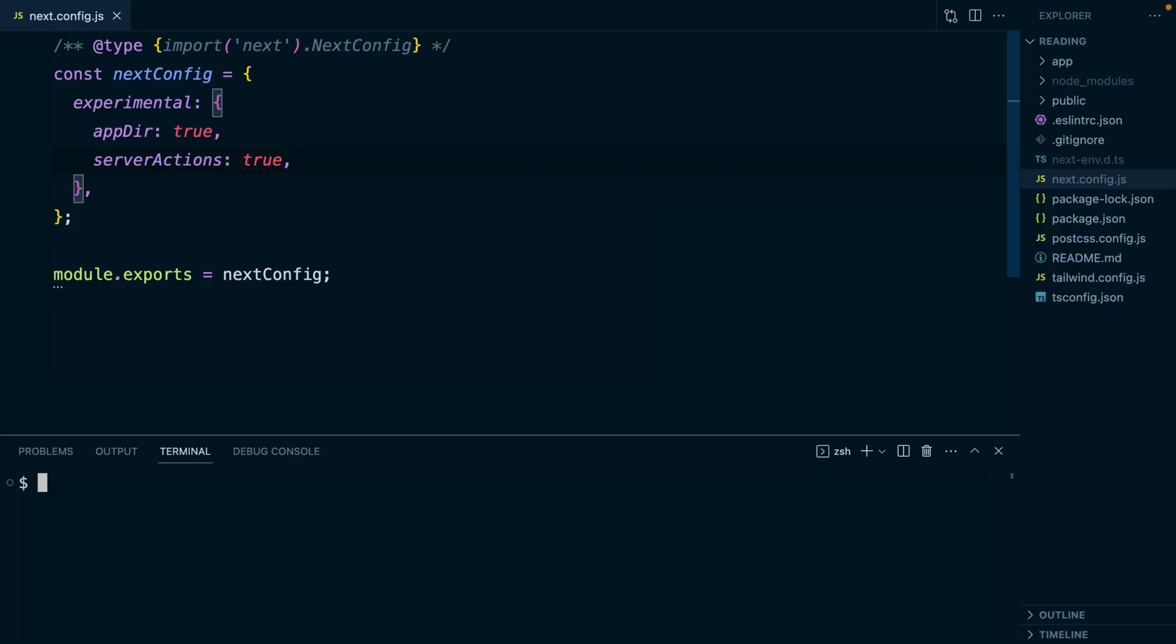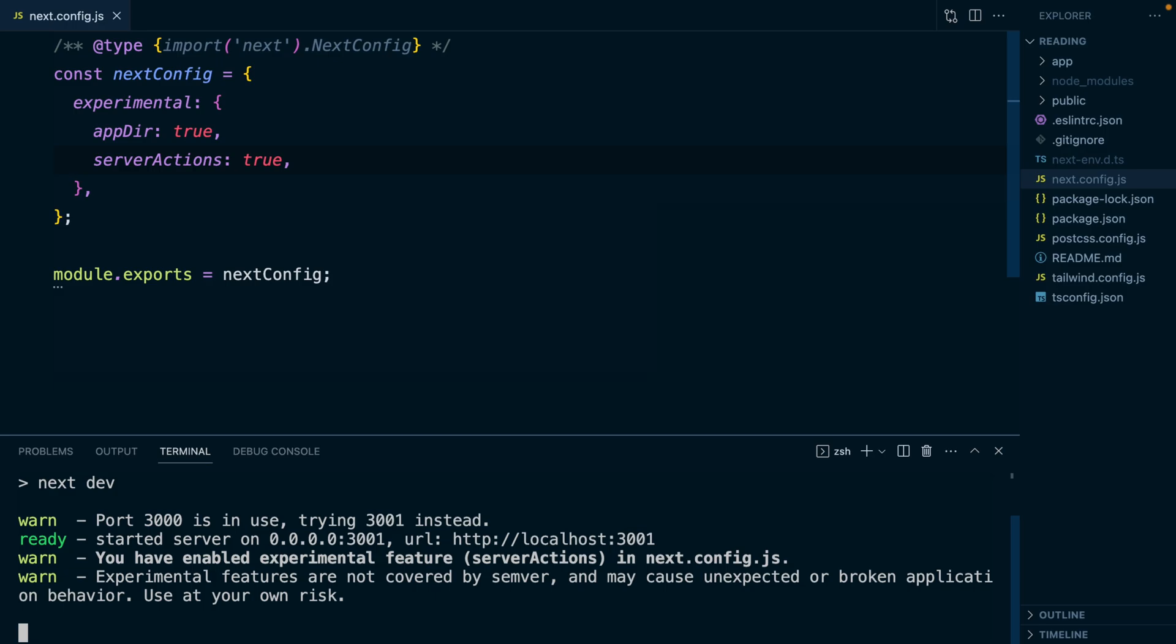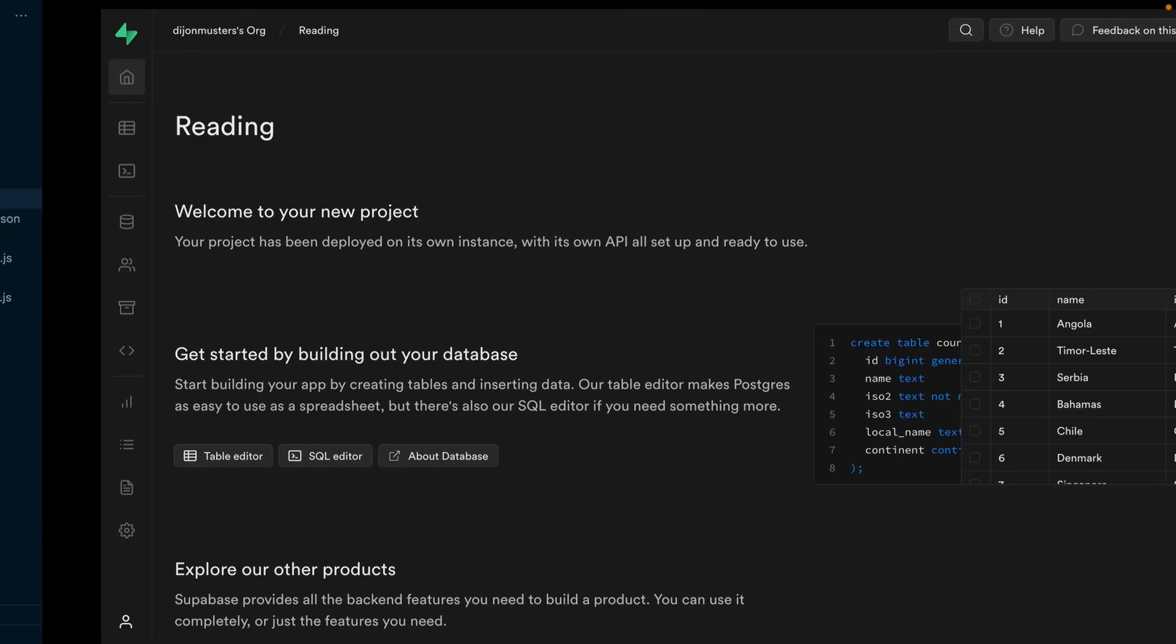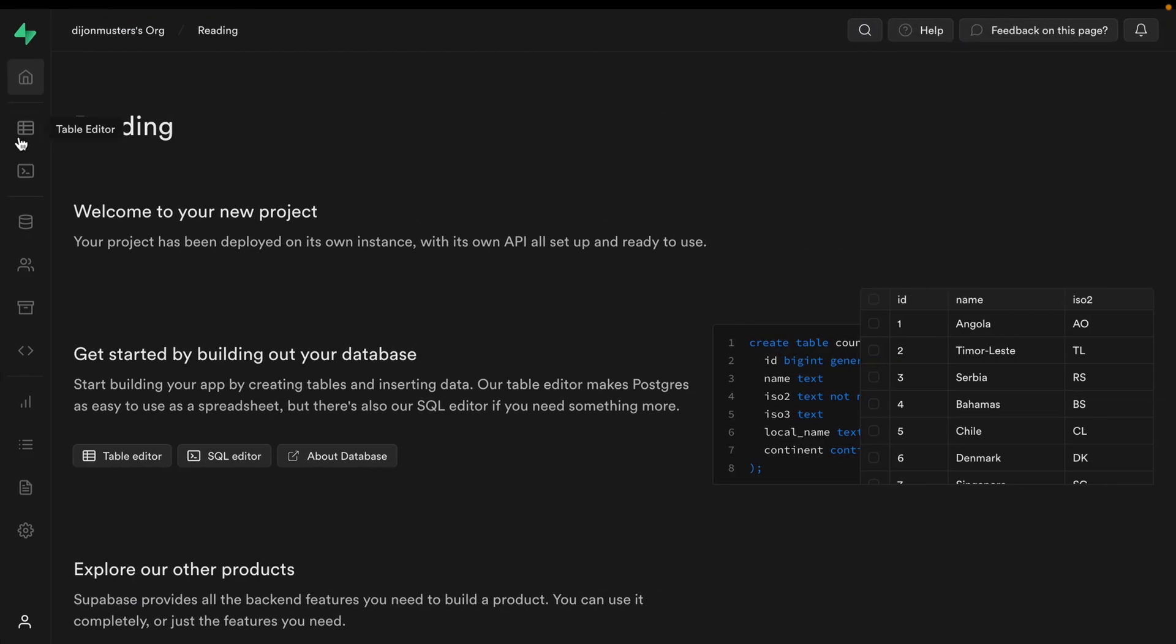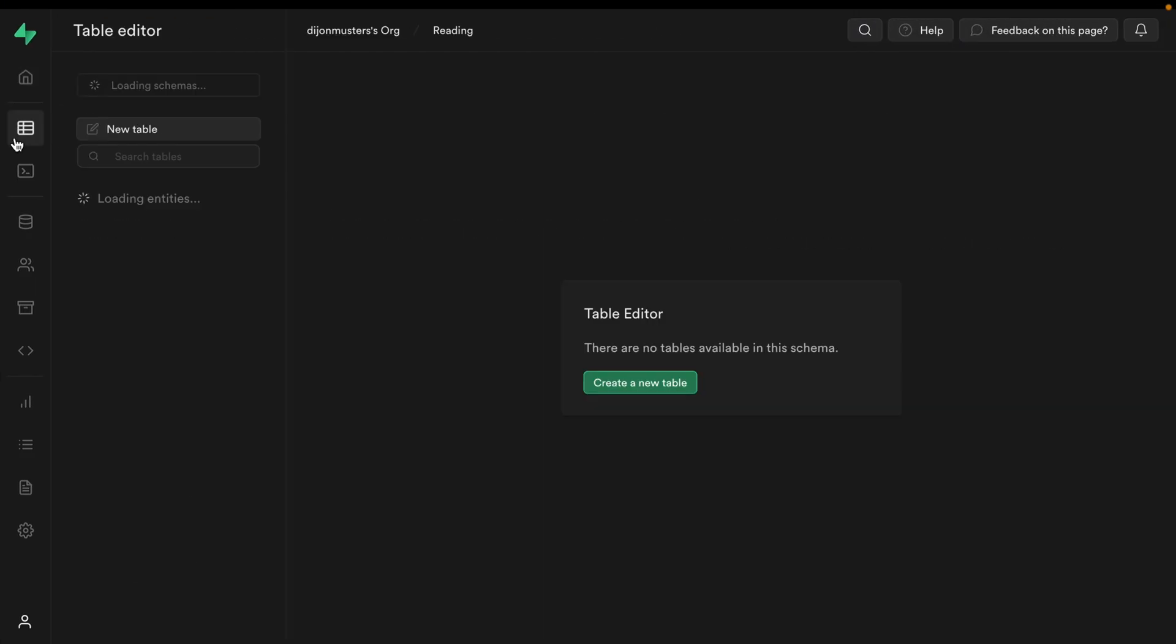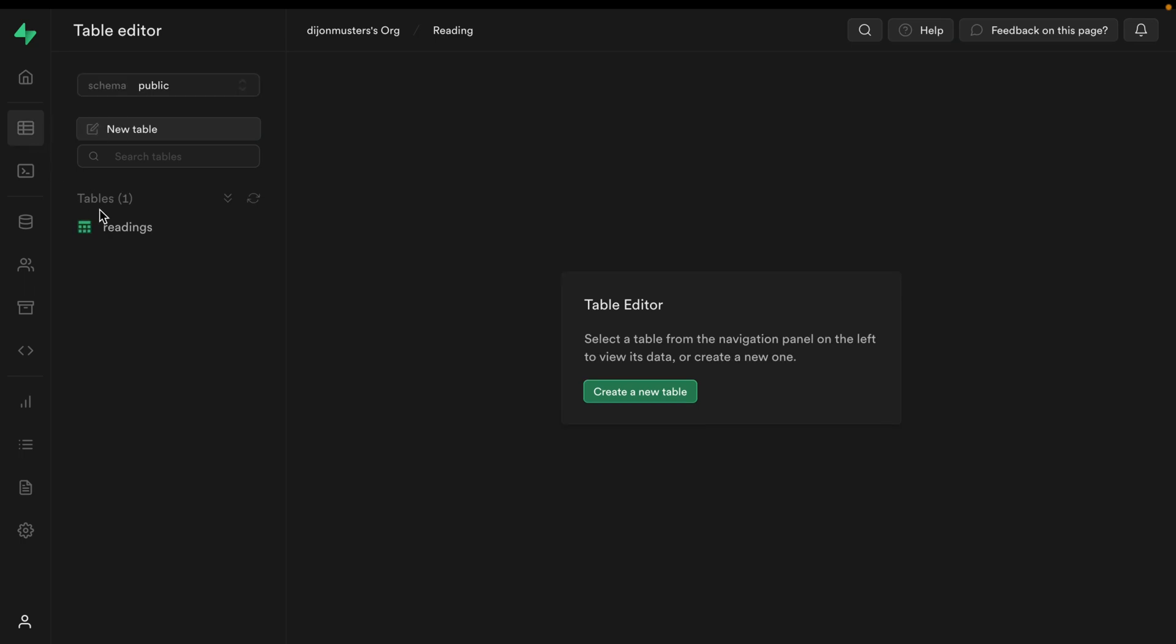Now we can install Supabase so we can query some data. So let's run npm install @supabase/supabase-js. And now that that's installed, we can run npm run dev to start our development environment.